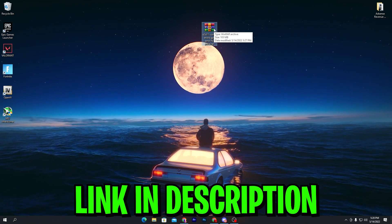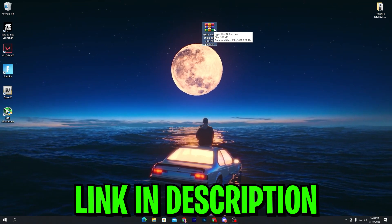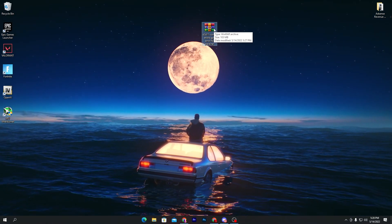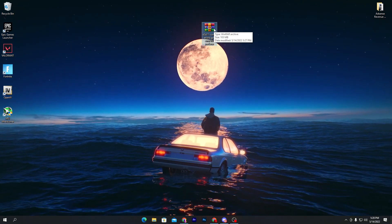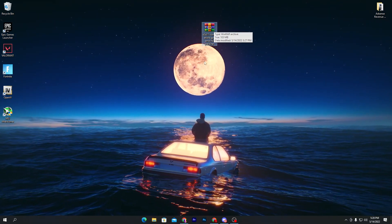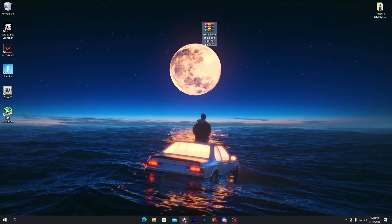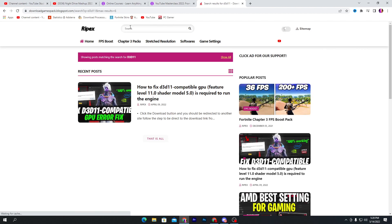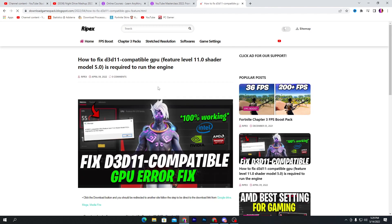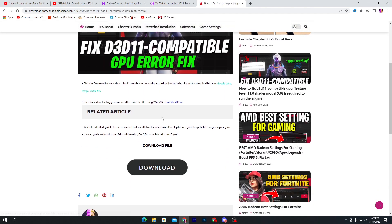This is a very advanced pack and by using it you can fix the error. To download it, go into the description of this video — there is a download link available. Click on that download link and it will take you directly to my website. Once you're on the website, go to the search icon and search for 'D3D11', which is the error name, and you will find this post. Click on the post and scroll all the way down.